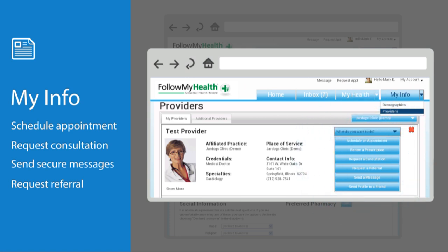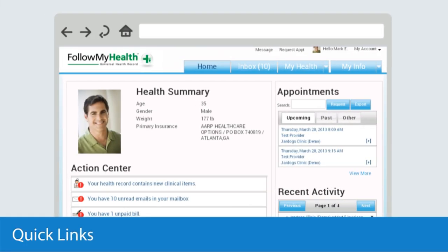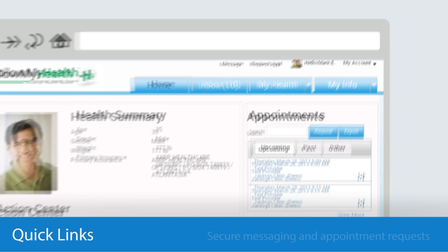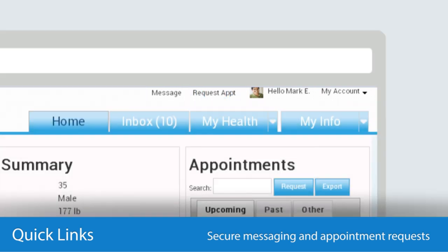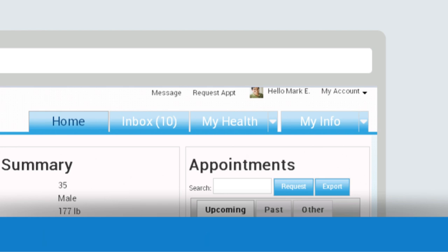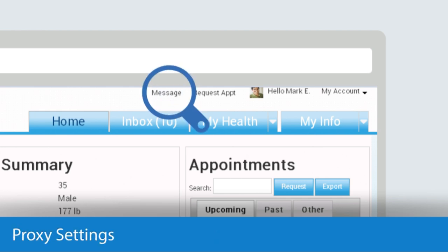Lastly, let's take a look at the top of your screen, right above the tabs. Here we've placed Quick Links for two of the most commonly performed tasks: messaging and scheduling appointments. Quick Links let you perform the task without leaving the page you're on. For example, if you're viewing lab results, you can click on Message and a new window will pop up.